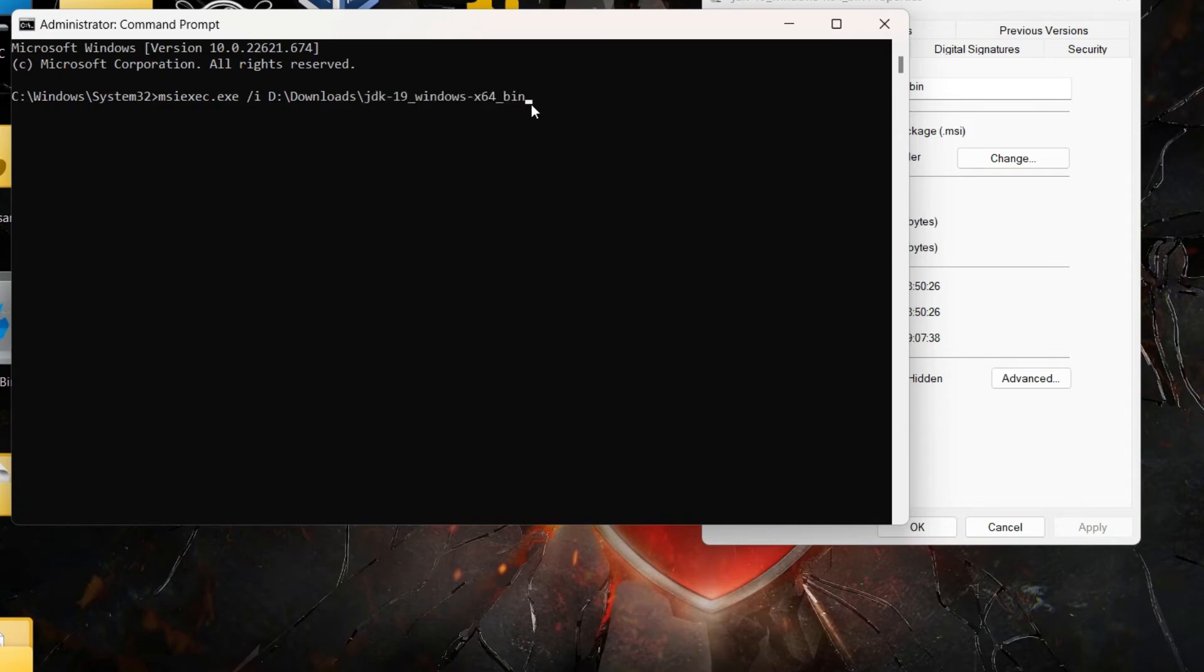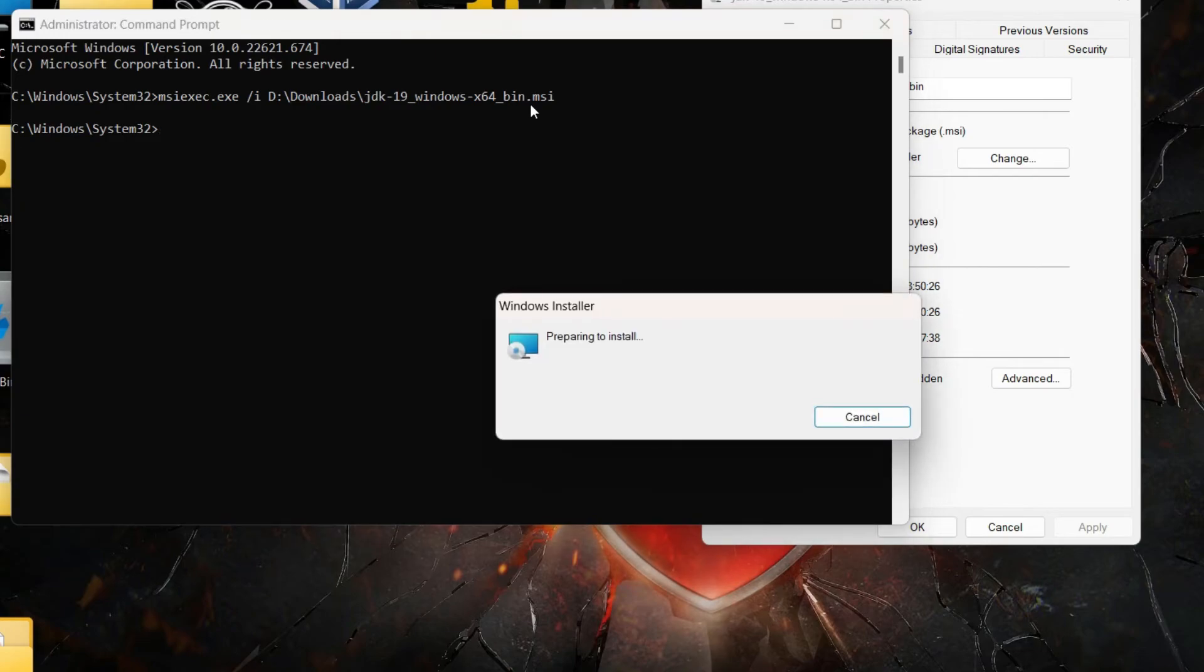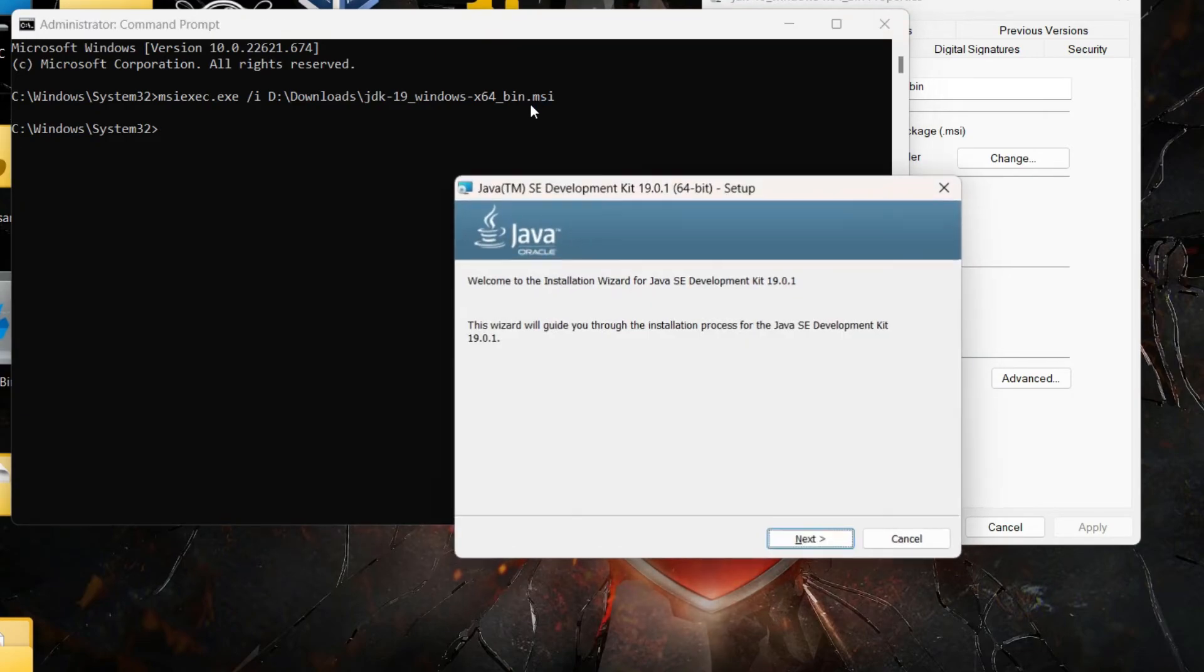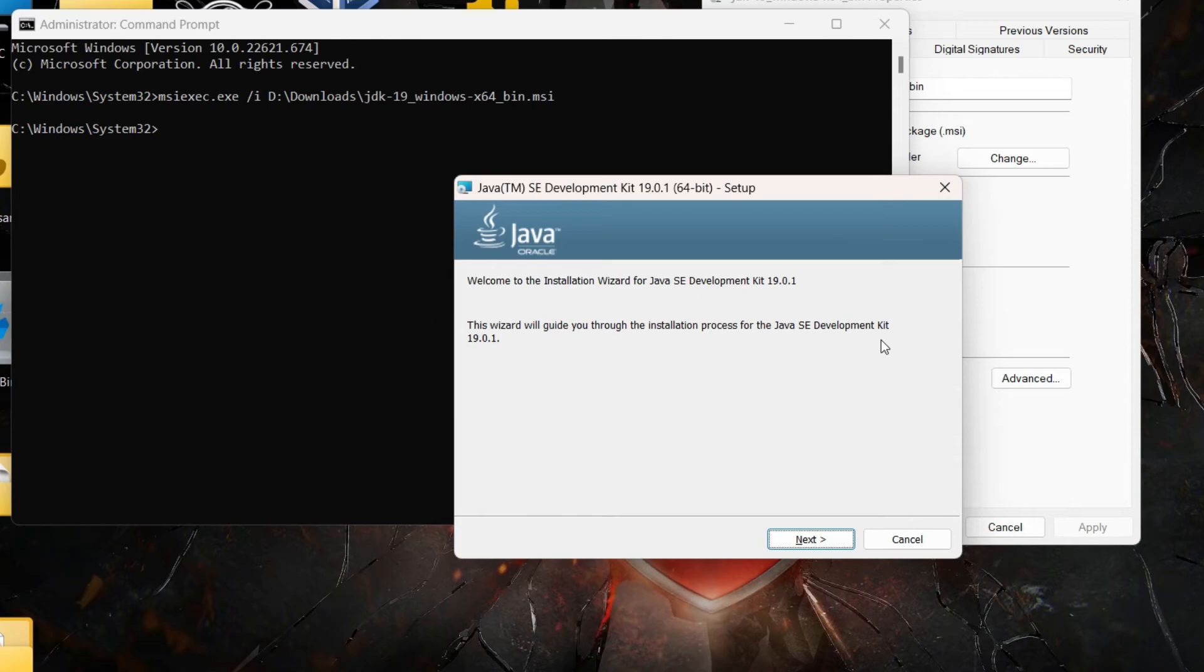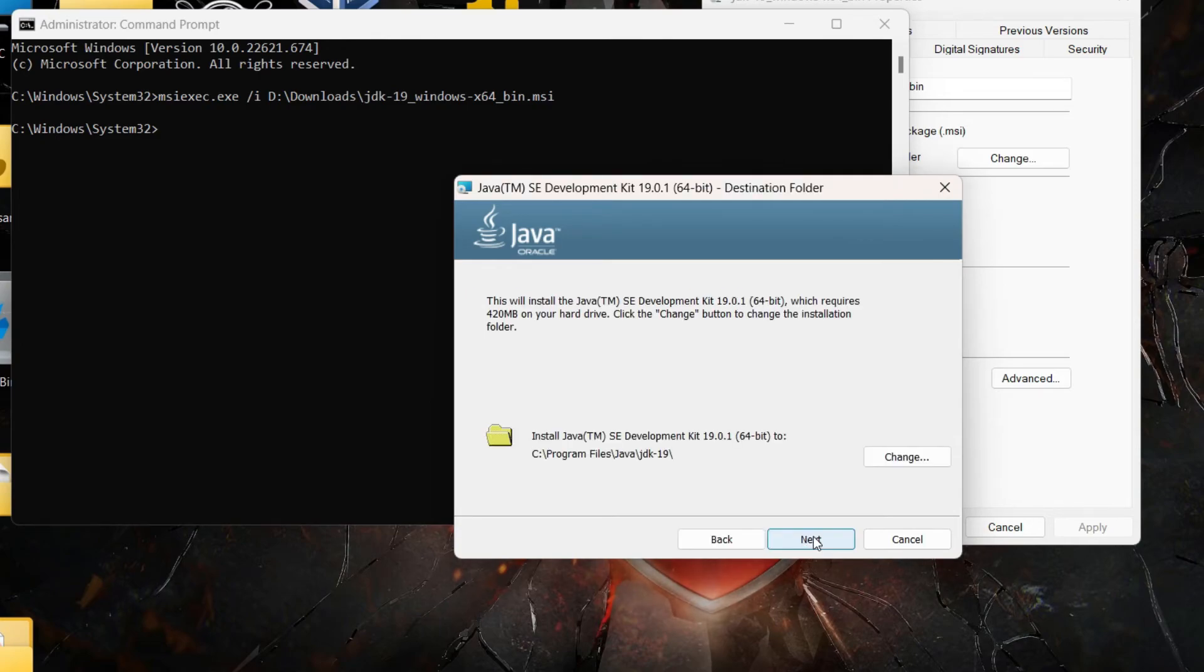And then finally dot msi because that is the extension of the file. As soon as you hit enter you will observe that the installation has begun which means the MSI file now is running properly and you will be able to finish the installation.